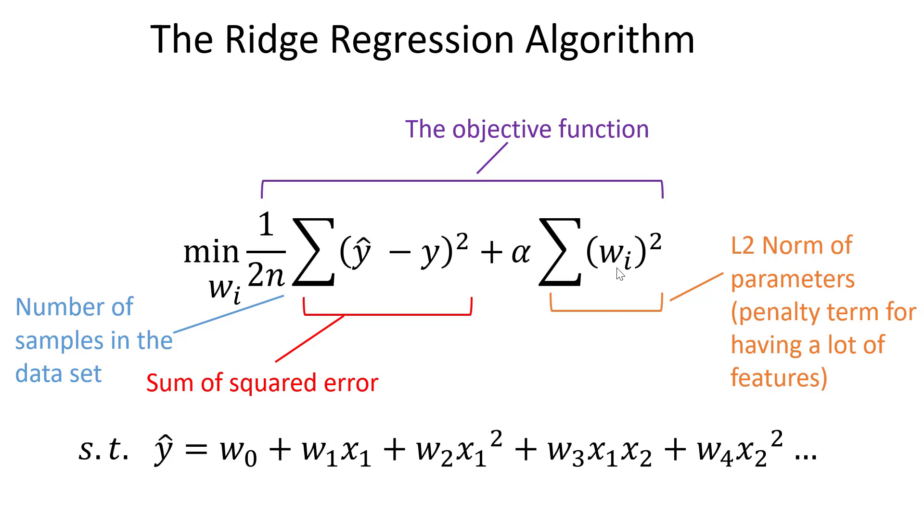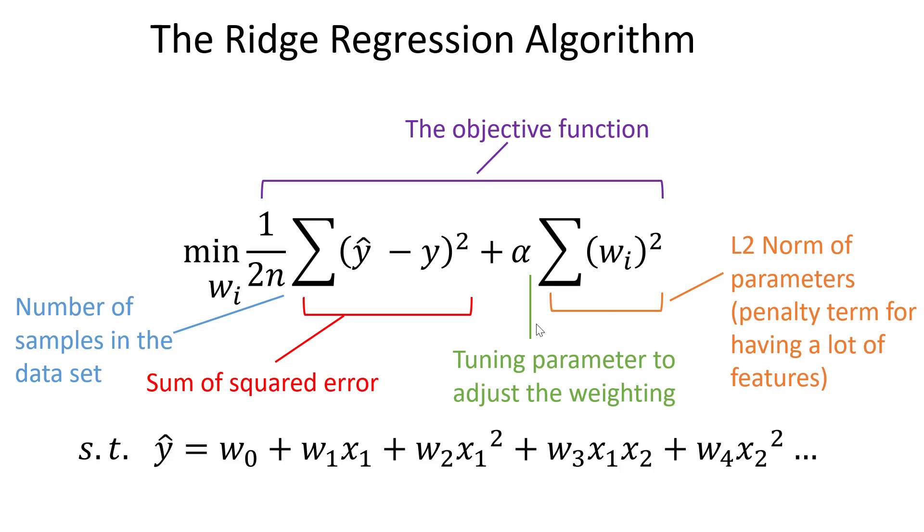This is a penalty term that penalizes having a lot of features in our model. So specifically, we want to try and force some of the statistically insignificant model parameters as close to zero as we can, so that we know we can omit those from our model without losing a lot on accuracy. This still has the same tuning parameter to balance our weighting between model precision and model simplicity.